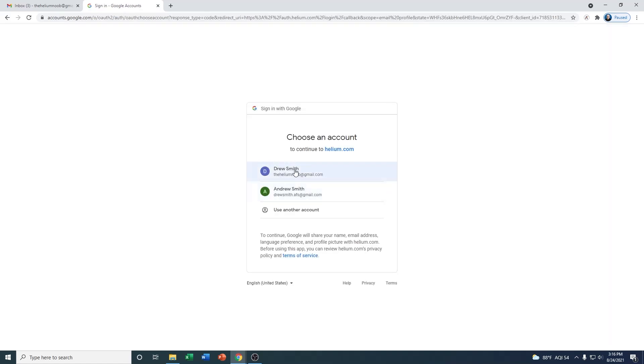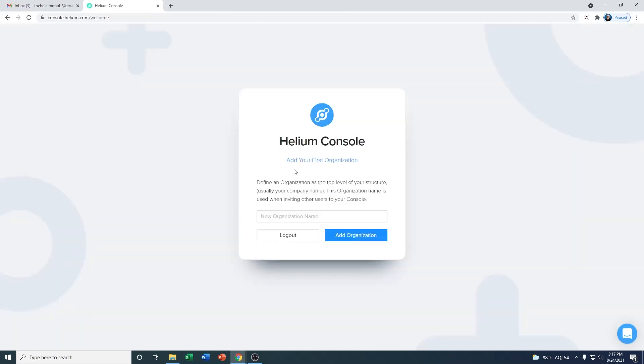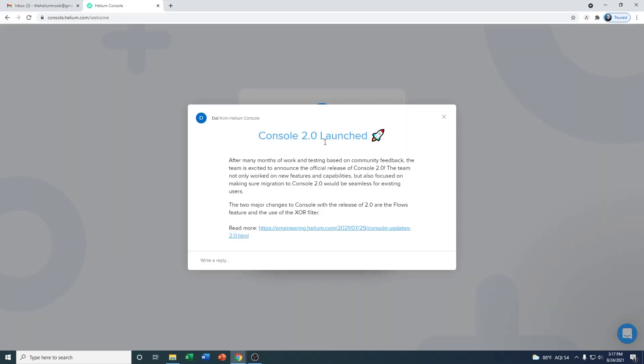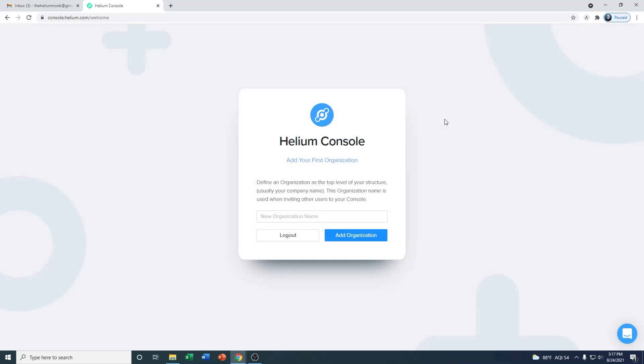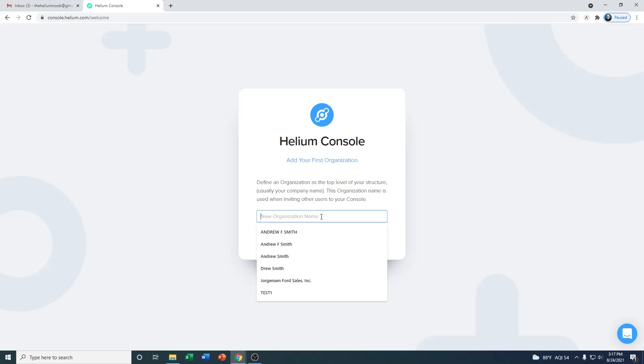In this example, I'm going to sign up with my Google account, so we click on sign up with Google. I'm choosing the account that we're going to use, which is my Helium Noob Gmail, and then it's going to load into the Console. Now what you'll notice first is it pops up and says Console 2.0 Launch. Like I mentioned before, this is the 2.0 version of the Console, so that's just kind of a welcoming message. The first time that you log in when you're setting your account up, you're going to have to add your first organization.